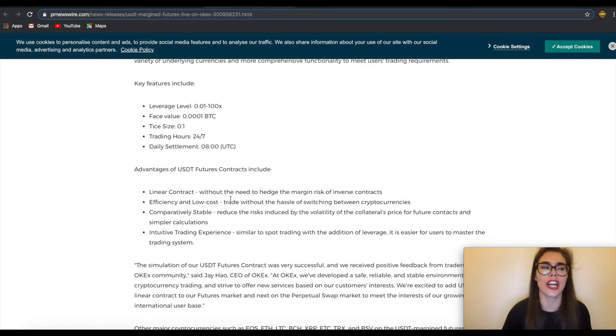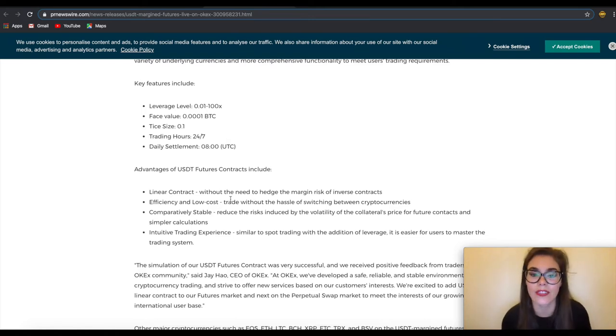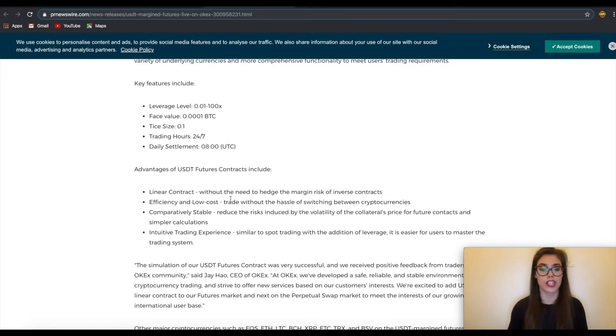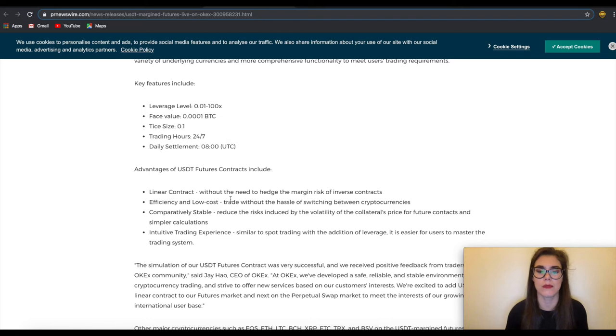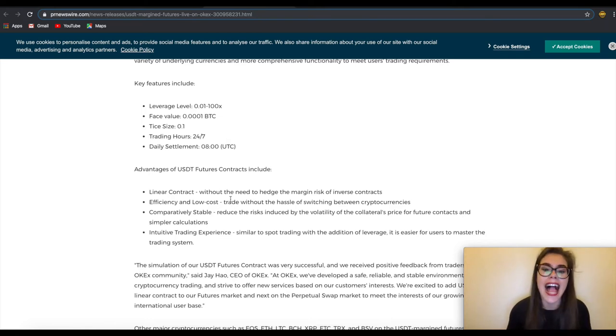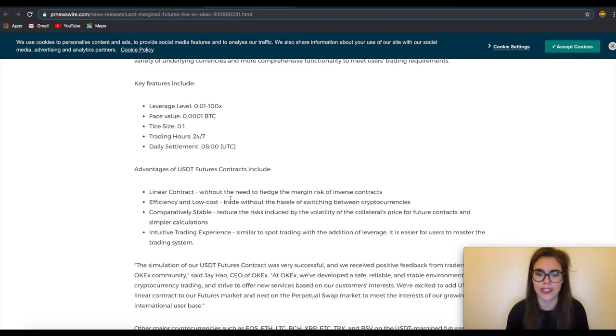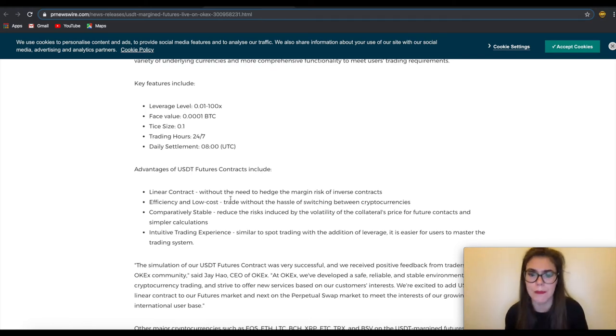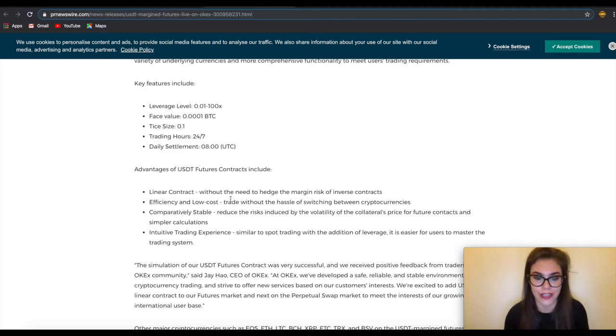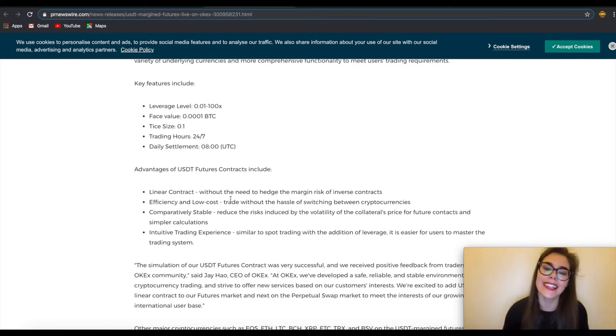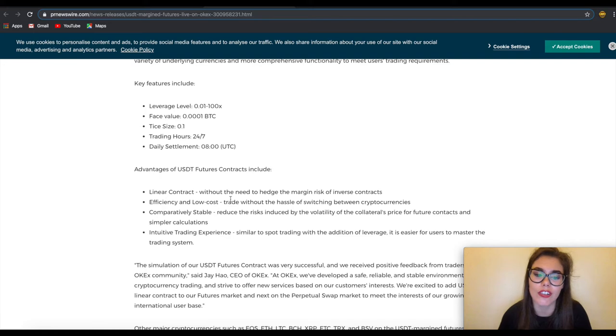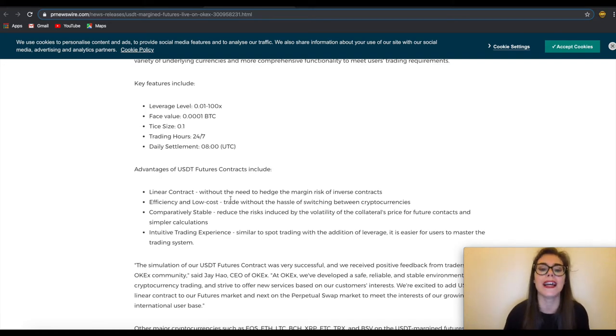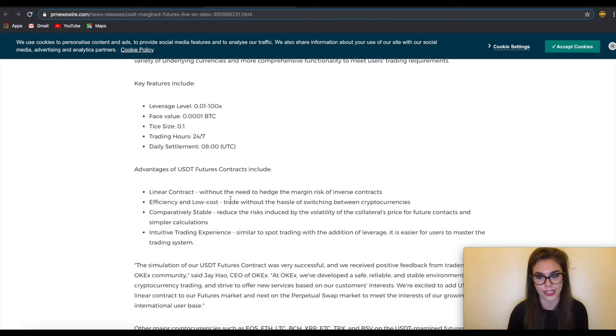OKEx has adopted an enhanced risk management system for derivatives which includes mark price, a well-established mark price system to effectively avoid huge fluctuations and unusual liquidation. They've also got the tired maintenance margin ratio TMMR system to avoid liquidation of large positions and its after effect on market liquidity. And last but not least they've got the first partial liquidation mode which is to eliminate the market impact caused by a large number of liquidation orders.